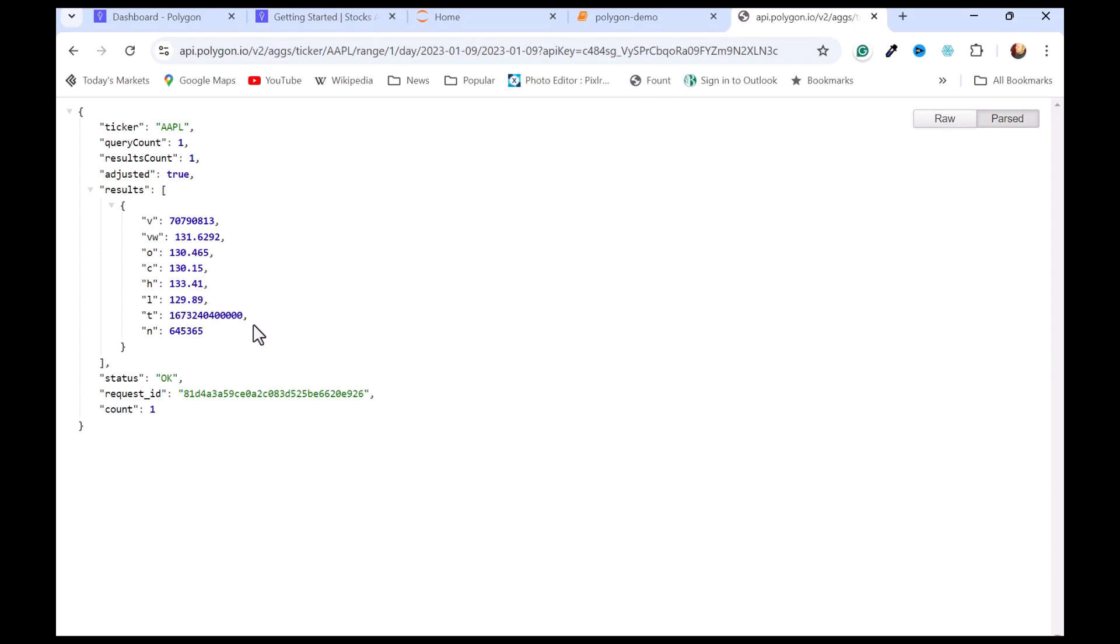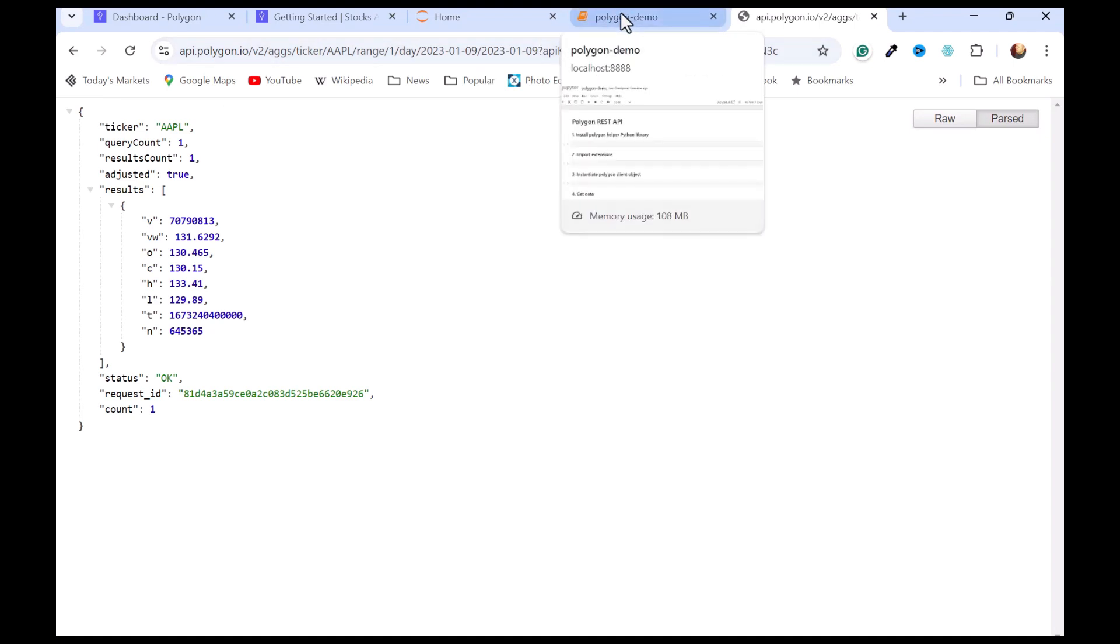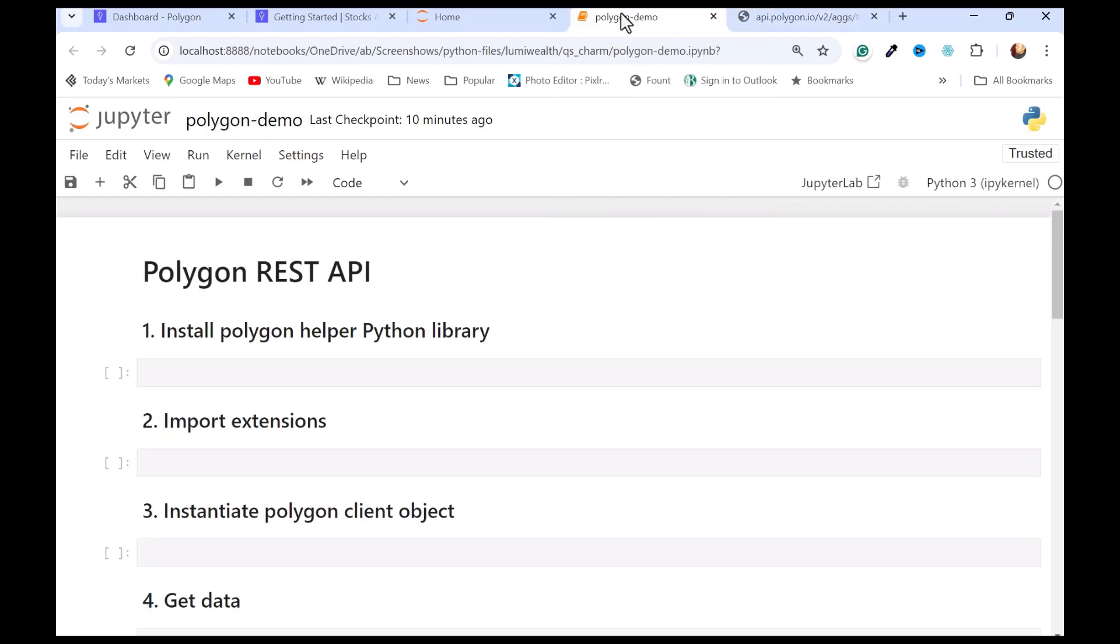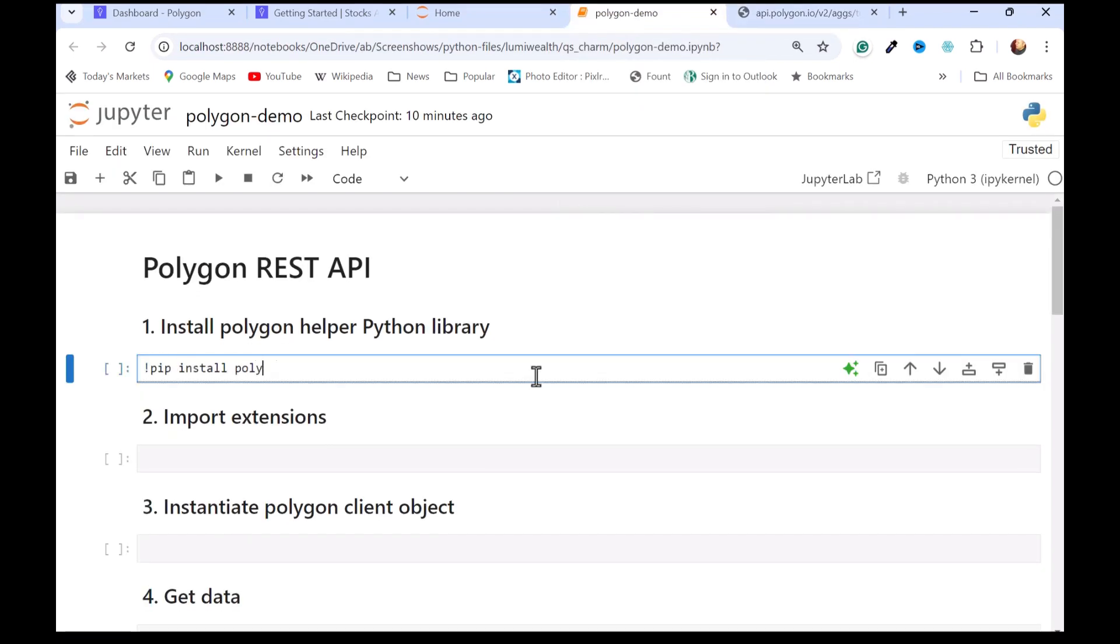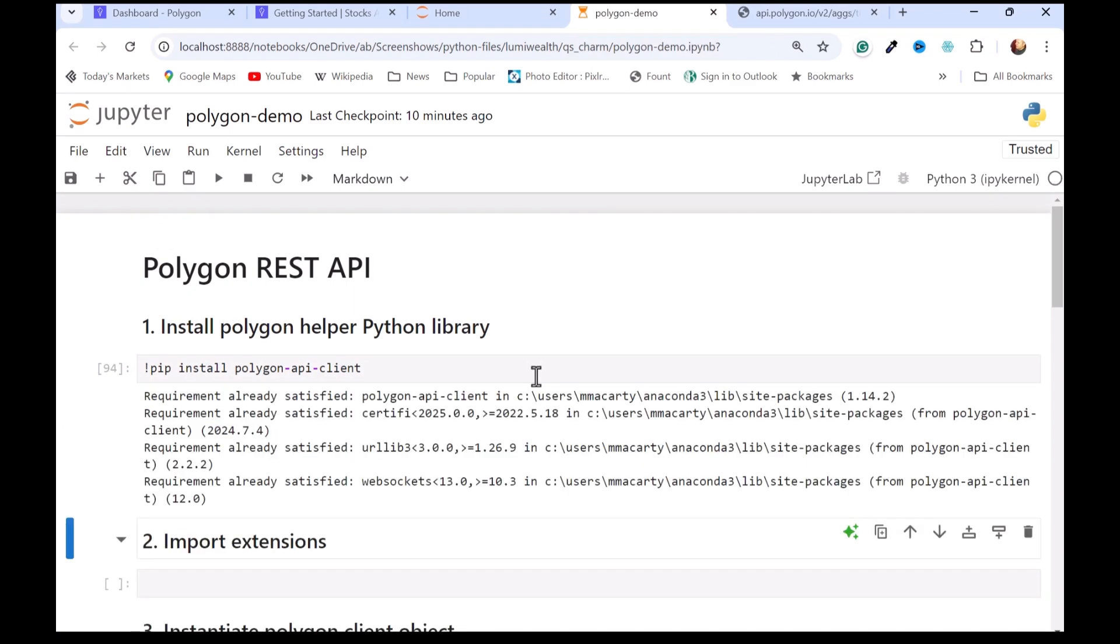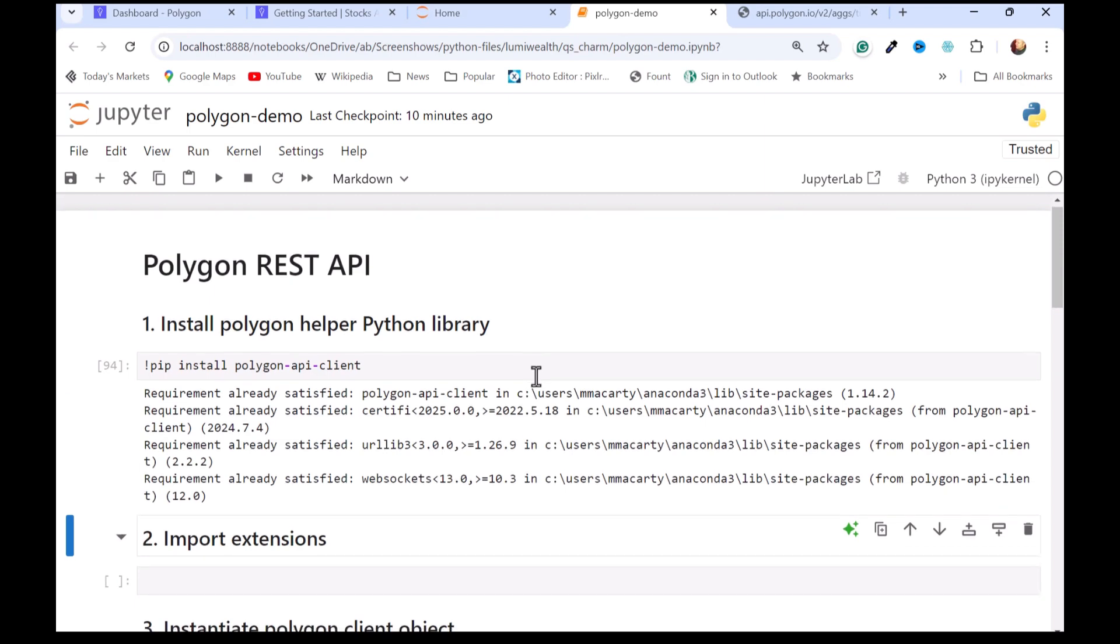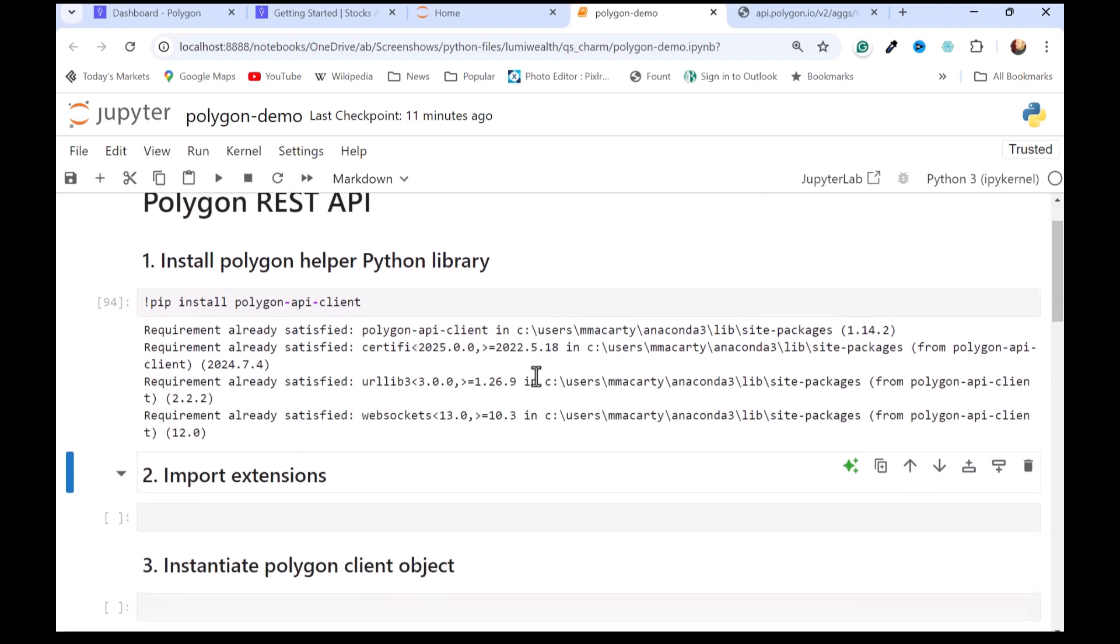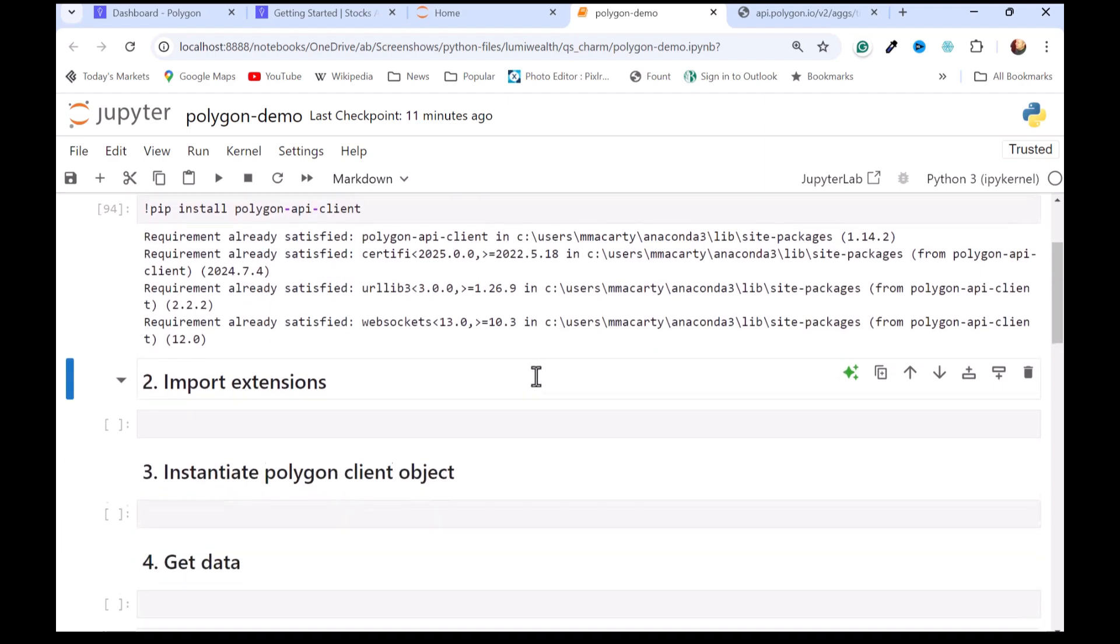If you know Python pretty well, you can use the request library there and make a standard API call. But what I'm going to be doing is using their helper library, and I'm going to do that in a notebook here. I'll actually run it, and it'll tell me it's already installed. It happens pretty fast.